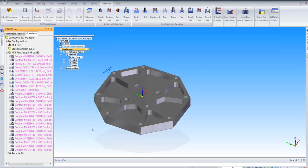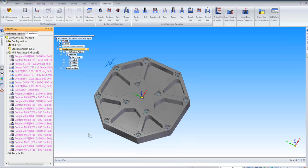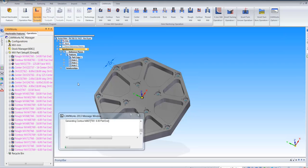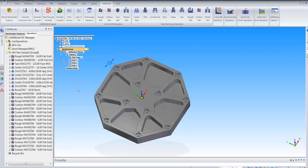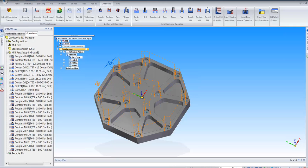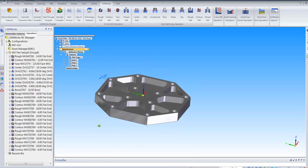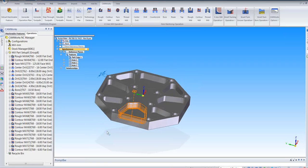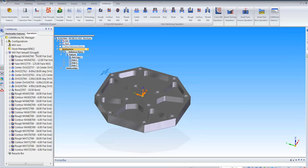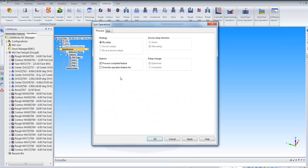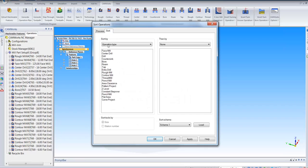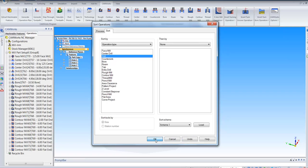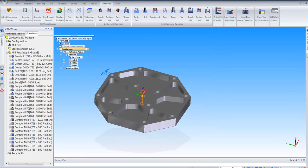So if I hit this button, CAMWorks picked up pretty much all those features. And I can say generate operation plan. And I will generate those toolpaths. As you can see it picked up all those pockets, the holes and the lot. Again it will let you change them as well. But I can let you organize a bit better as well. So if I say sort operation, I can say I want to do the face milling first, center drill, drill and so on. If I apply, it will sort those in that order.